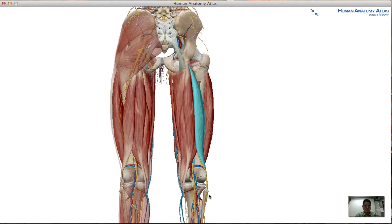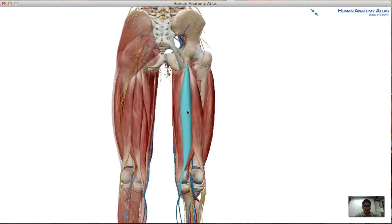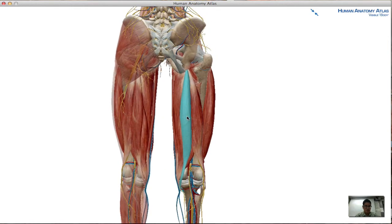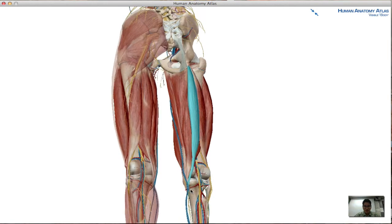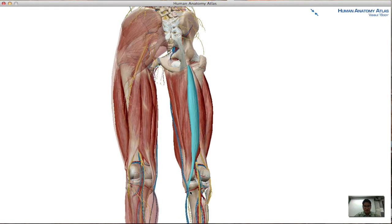The second muscle of the hamstring group is the semitendinosus. Its point of origin is similar to that of the biceps femoris — at the ischial tuberosity and posterior surface of the femur as well. But its insertion is opposite, going down medially just below the condyle — the medial epicondyle of the tibia.